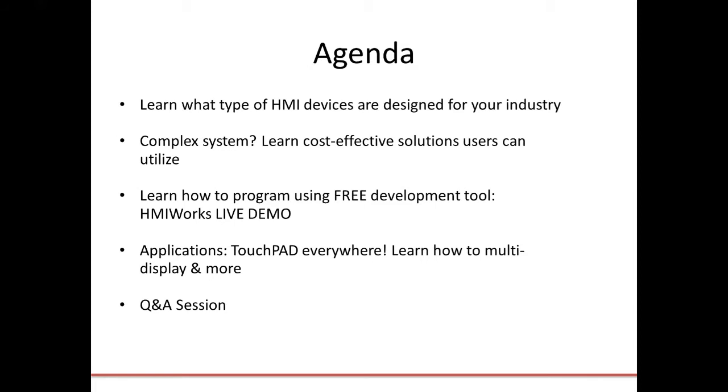I do ask that you hold your questions until the end, although if you think of one during the presentation, feel free to type it into the Q&A box through your Zoom toolbar, and we'll get to those in a first-come, first-served basis at the end. Or you can raise your hand again through the Zoom toolbar and ask your question live, and we'll answer it during the Q&A.